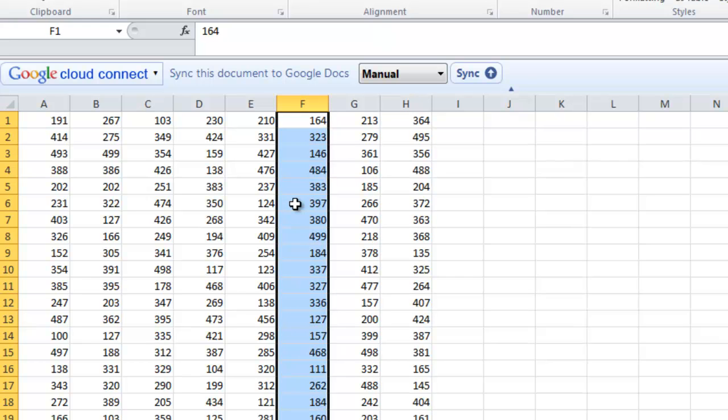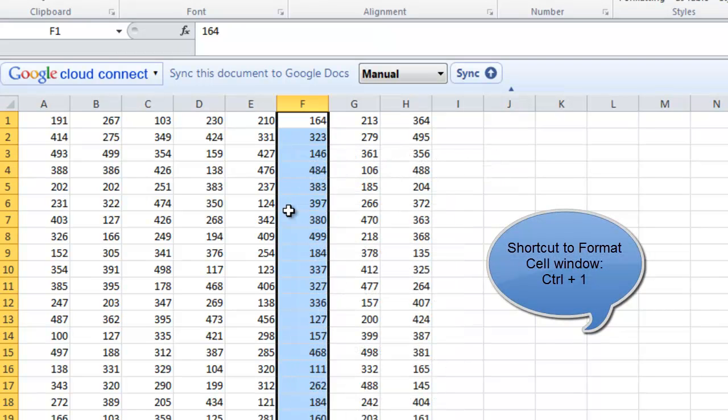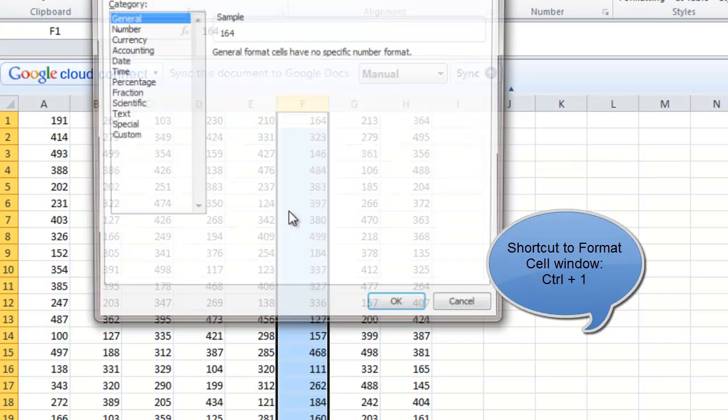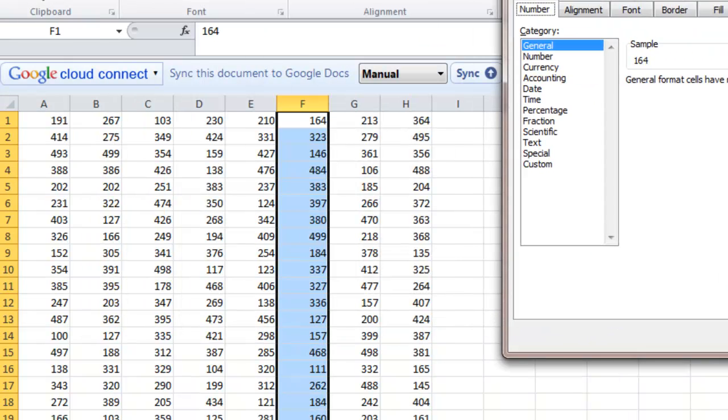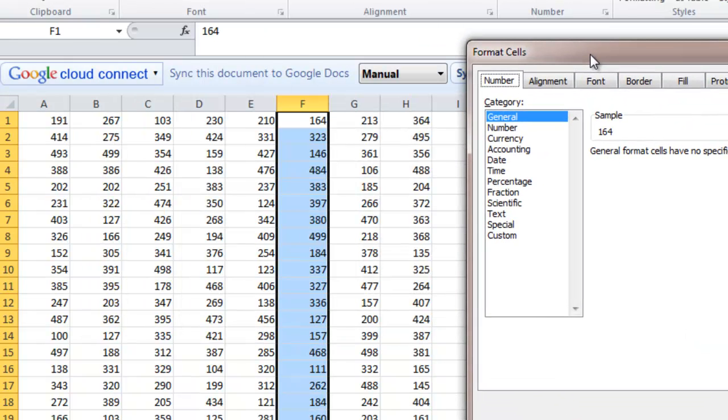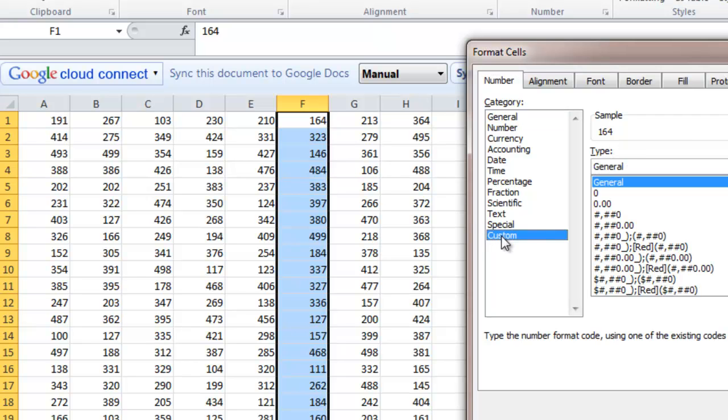In order to hide these values, I'll use number formatting. Number formatting can be used by going to the screen which is called Format Cell. I can go to Format Cell window by doing right click and Format Cell. I also have a shortcut that is Control-1 to go to Format Cell. Now when I go to Format Cell, I go to the option Custom and here I'll just enter 3 semicolon and I'll click OK.